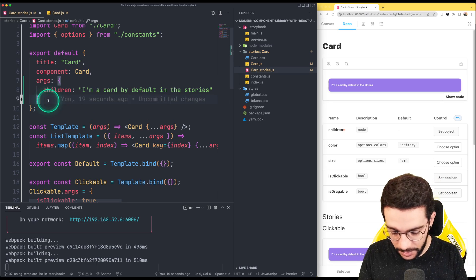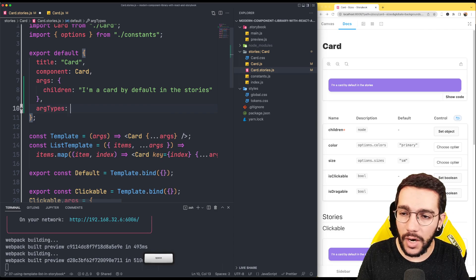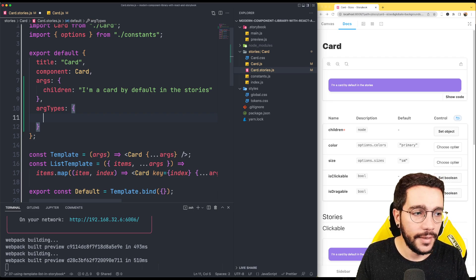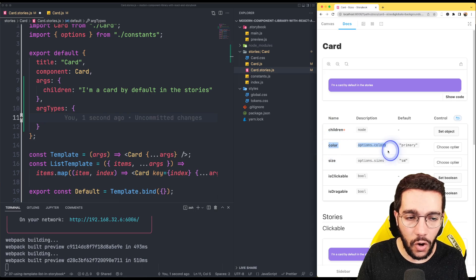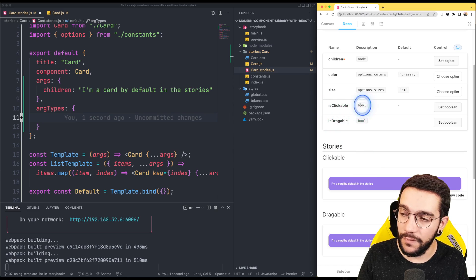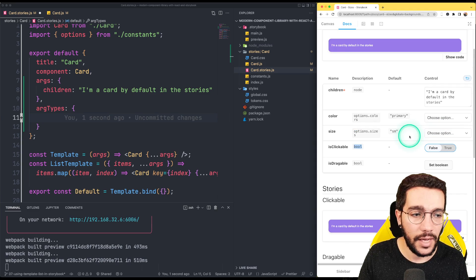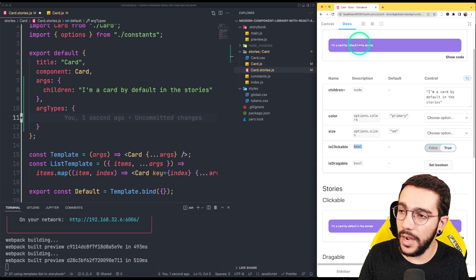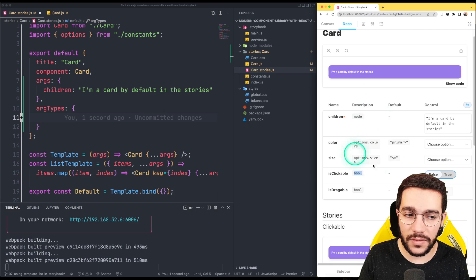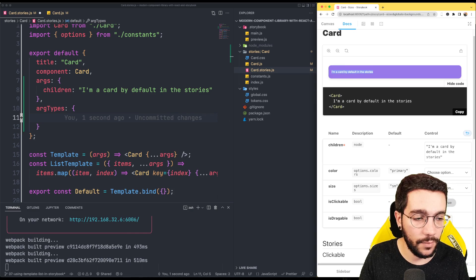Now argtypes is another property that you can define here. What argtypes allows is to define the types of the args. Remember that we have here color and size? It's really nice to see for the clickable that we have a boolean and we can even define here if this is going to be true or false. This is going to apply here — now I can see the hand cursor. If I put it false, I cannot see it.